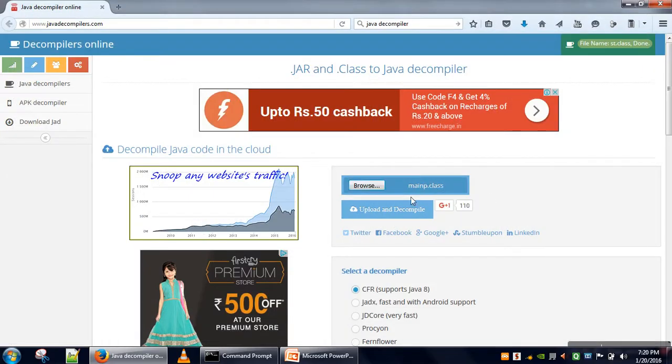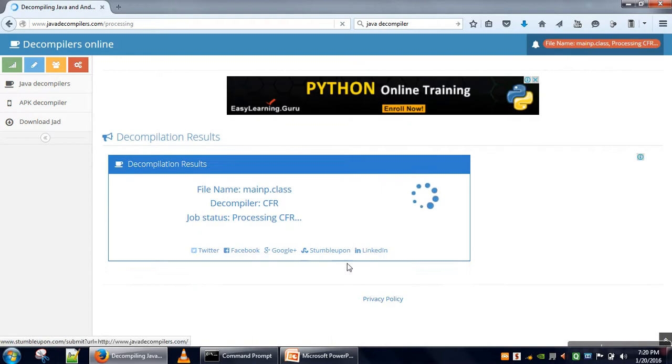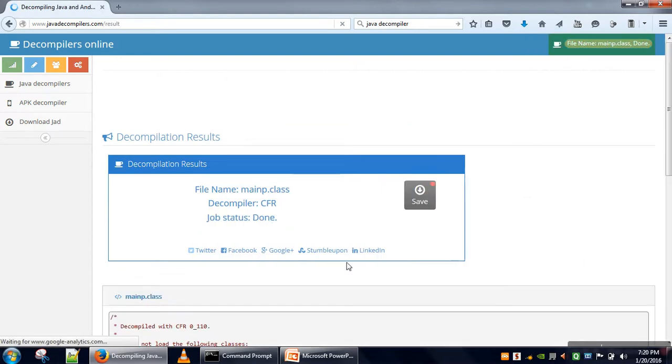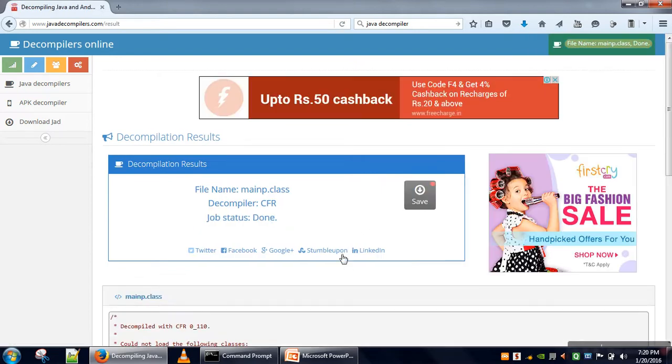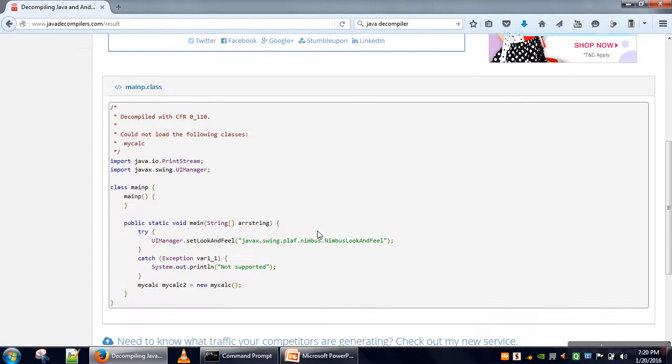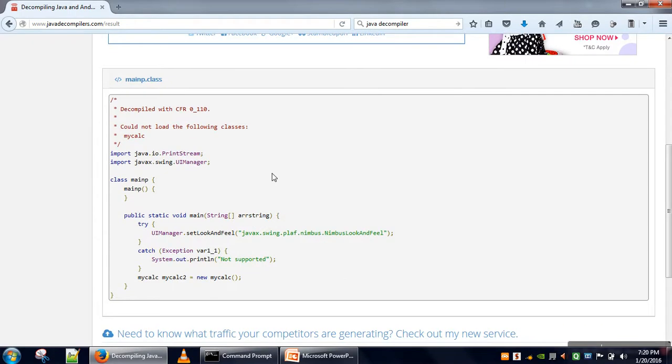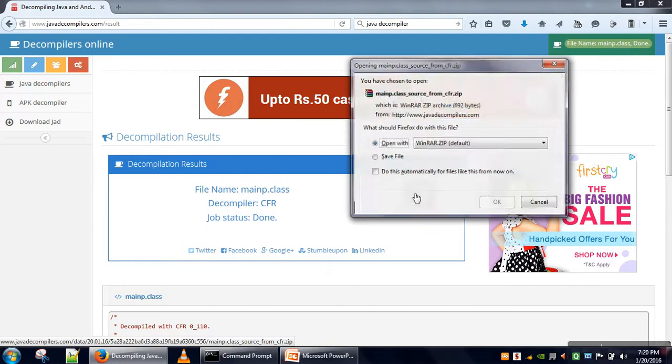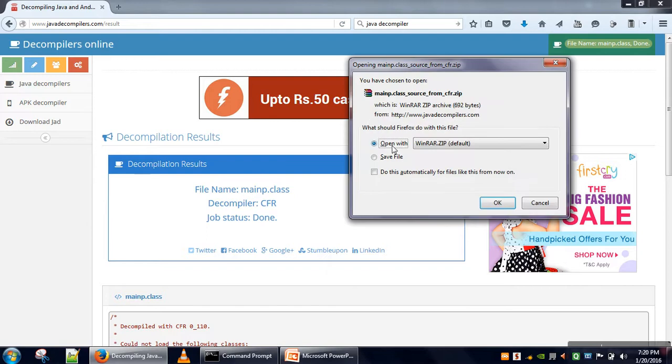Now I will upload and decompile. It will take some time and after completion... okay, this file has been completed. Now what we have to do is download this file.